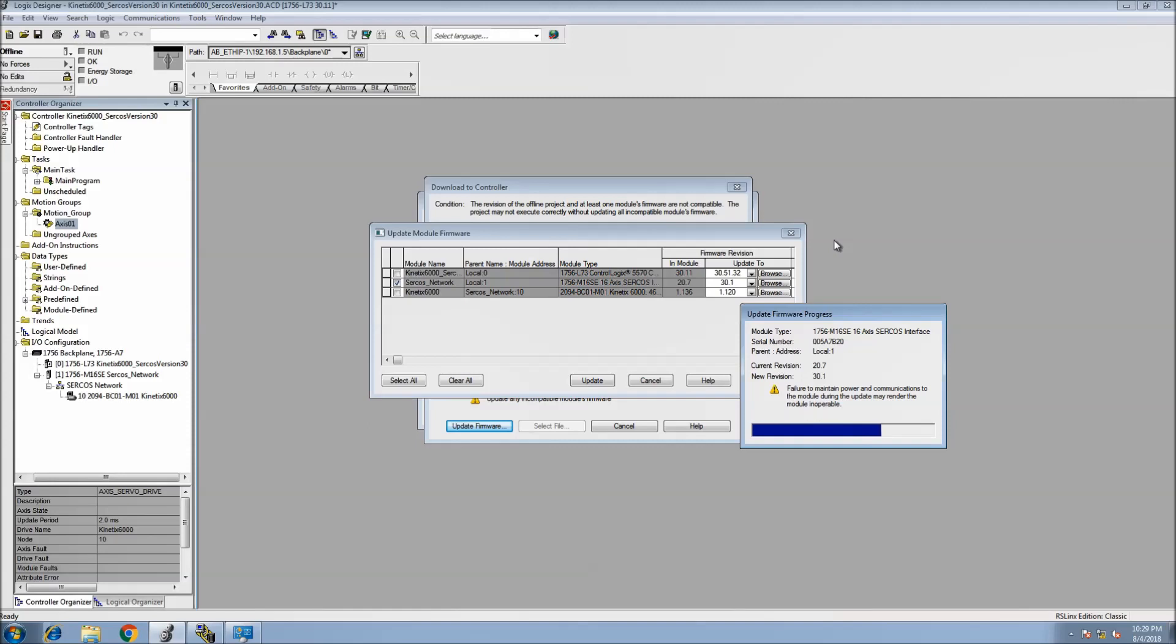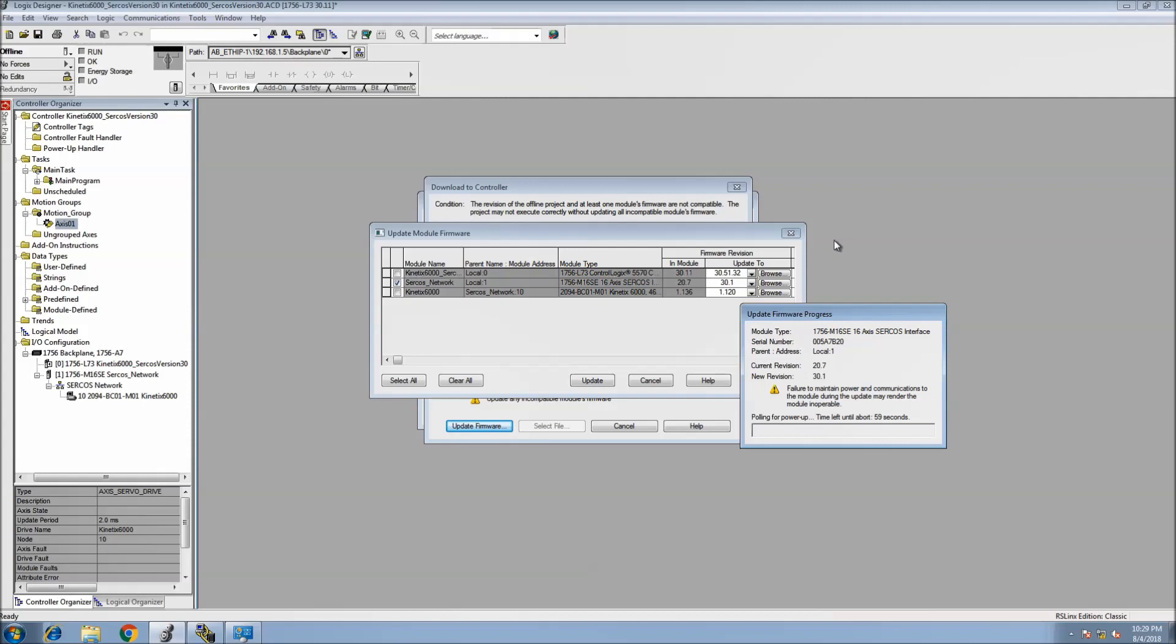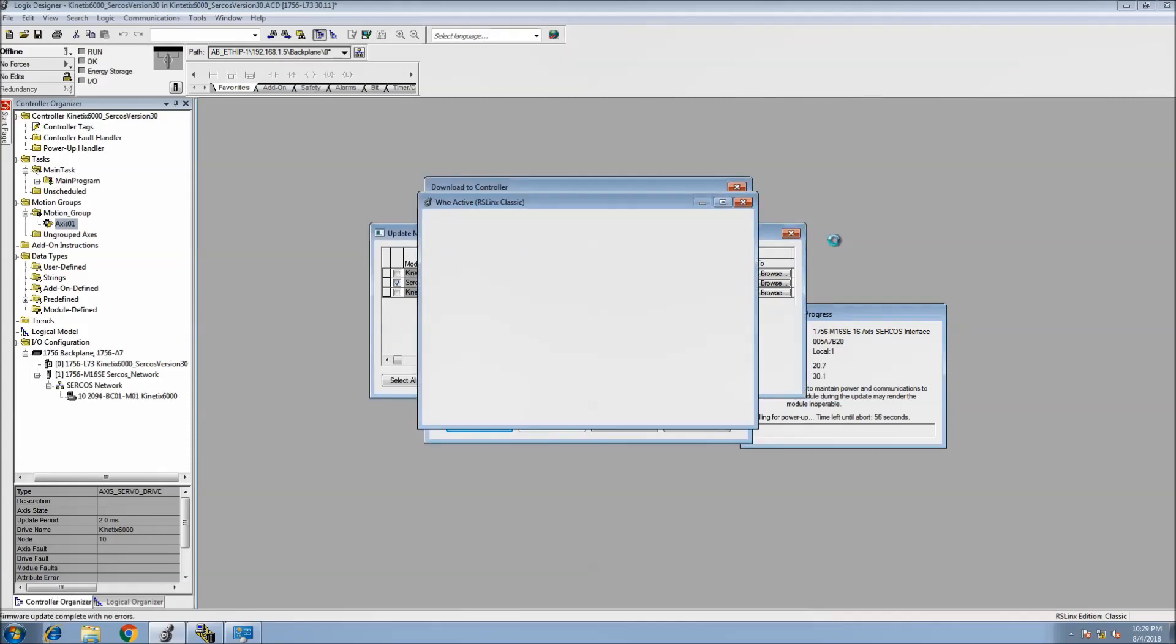This is exactly the same thing as doing a firmware flash using ControlFlash. It automatically detects it, automatically knows, and it will go through its motions and reset everything. Now it's going through its power up.